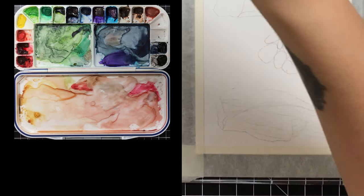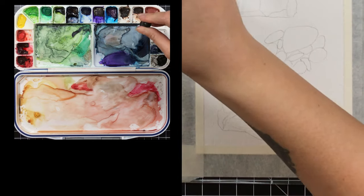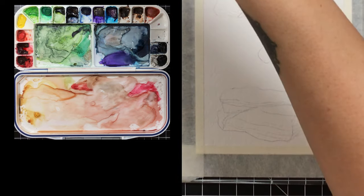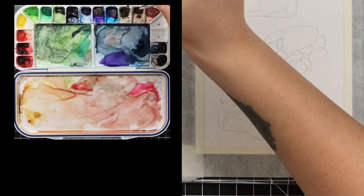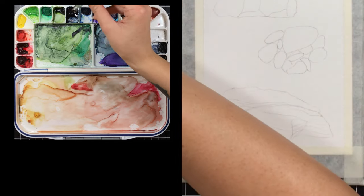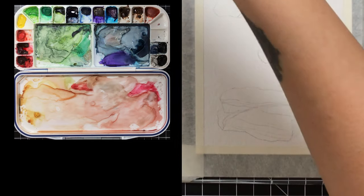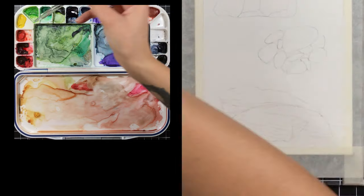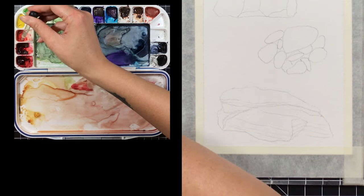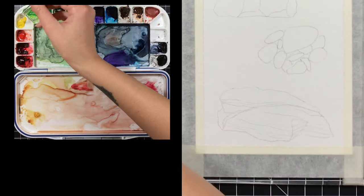I do recommend using reference photos as much as possible, even if you're not going to copy exactly. I very rarely ever copy anything exactly, but I use those references a lot just to get an idea of how to make something look convincing and realistic.